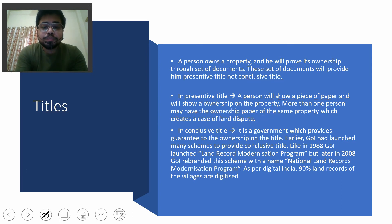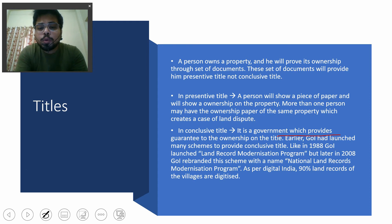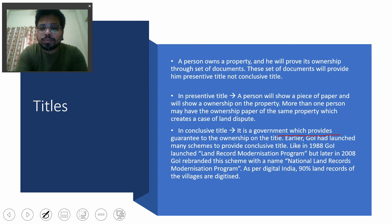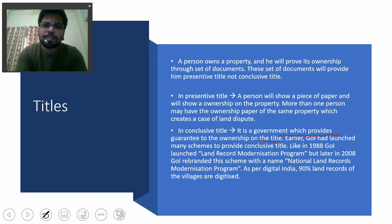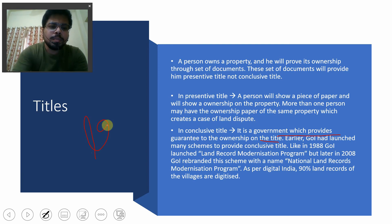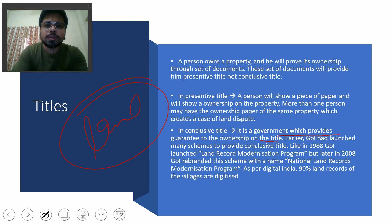The conclusive title is the one where the government provides a guarantee of ownership, confirming that this land belongs to you only. The dispute has been resolved and the government now recognizes you as the owner.